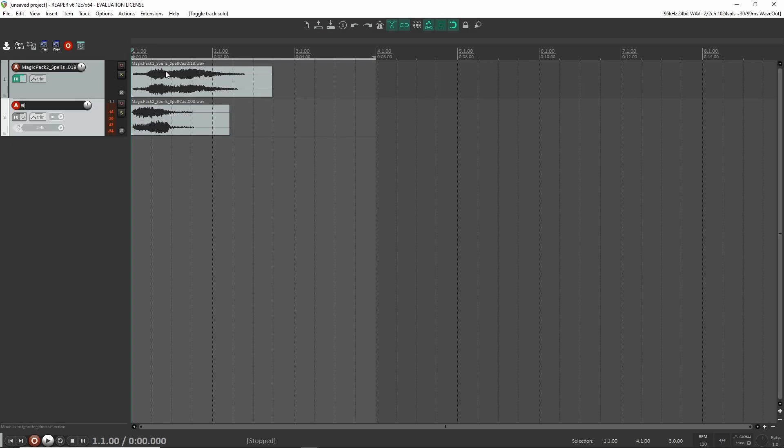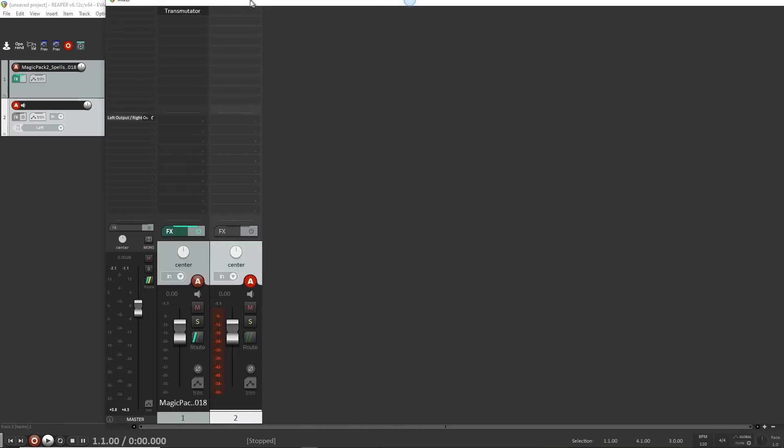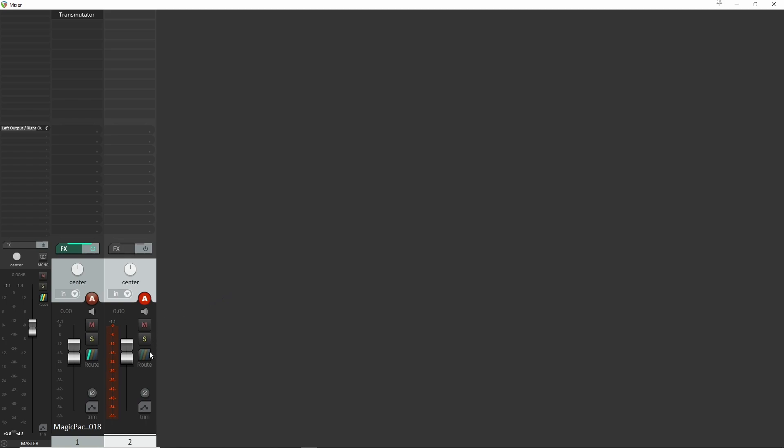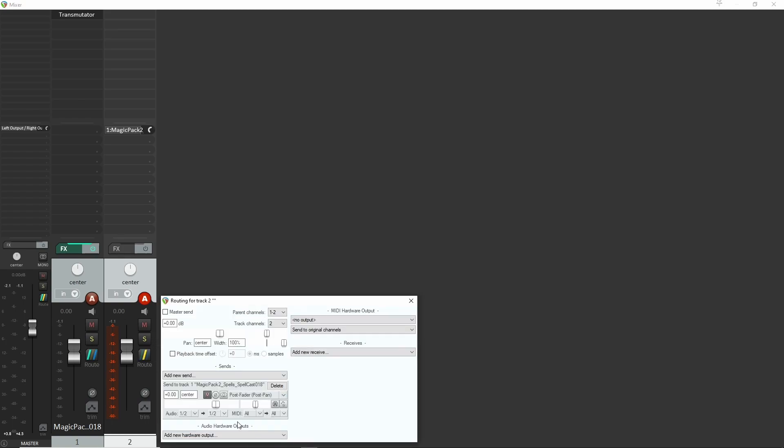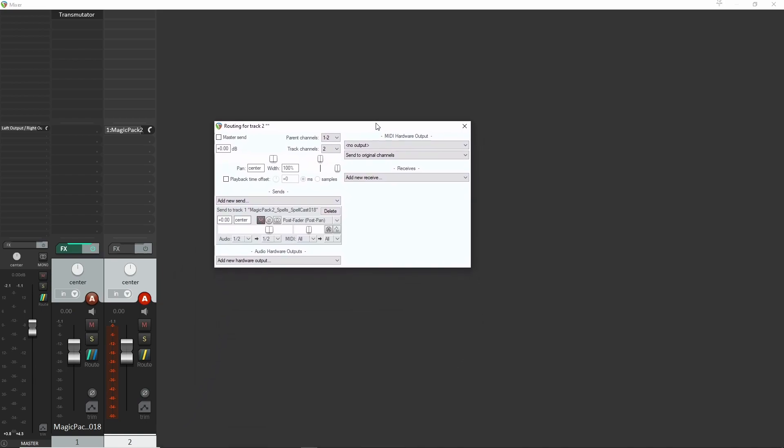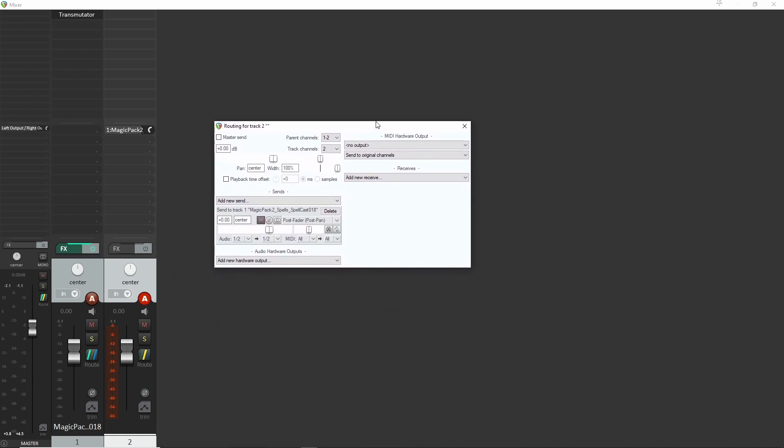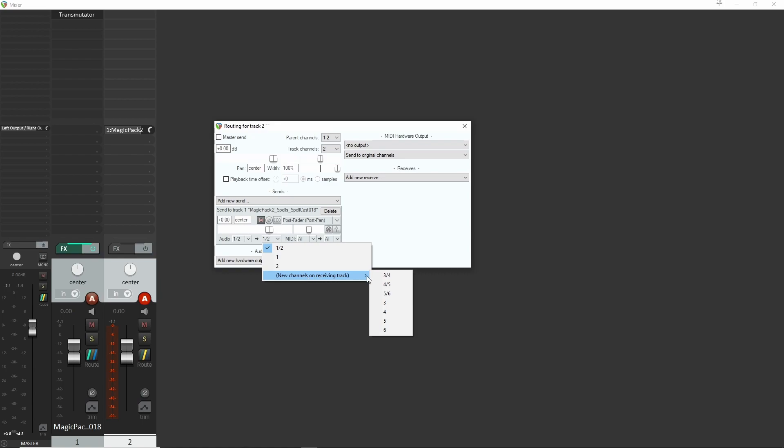Next thing that I'm going to do is I'm going to go back into my mixer here, back into the routing and I'm going to send this over to the first magic spell sound. That's this one here. And then the trick here to do sidechain is that instead of routing it to one and two, which is going to be the track that your audio is on, you want it to send it to a new channel. So I'm going to send it here to three and four.